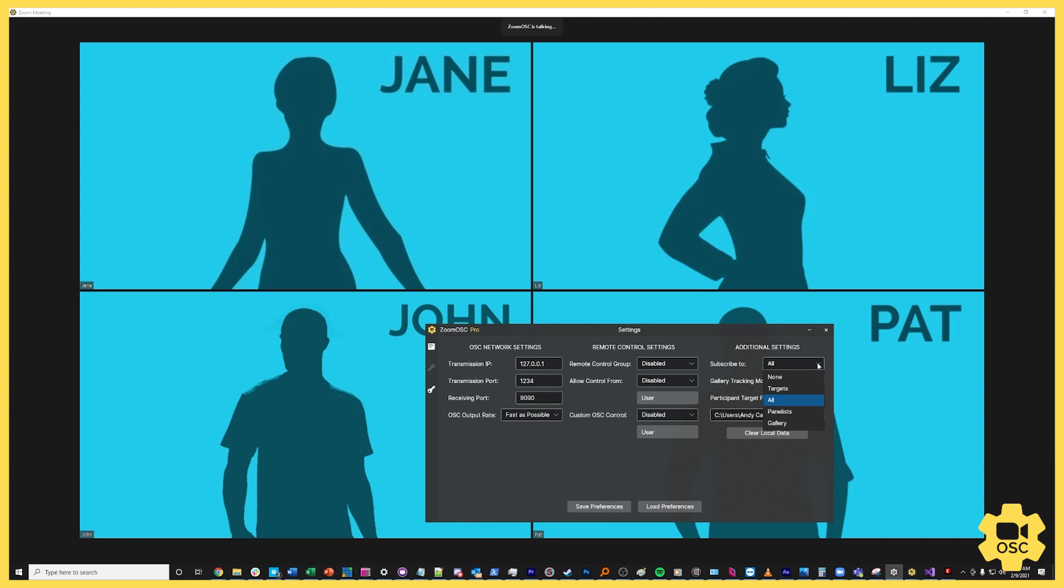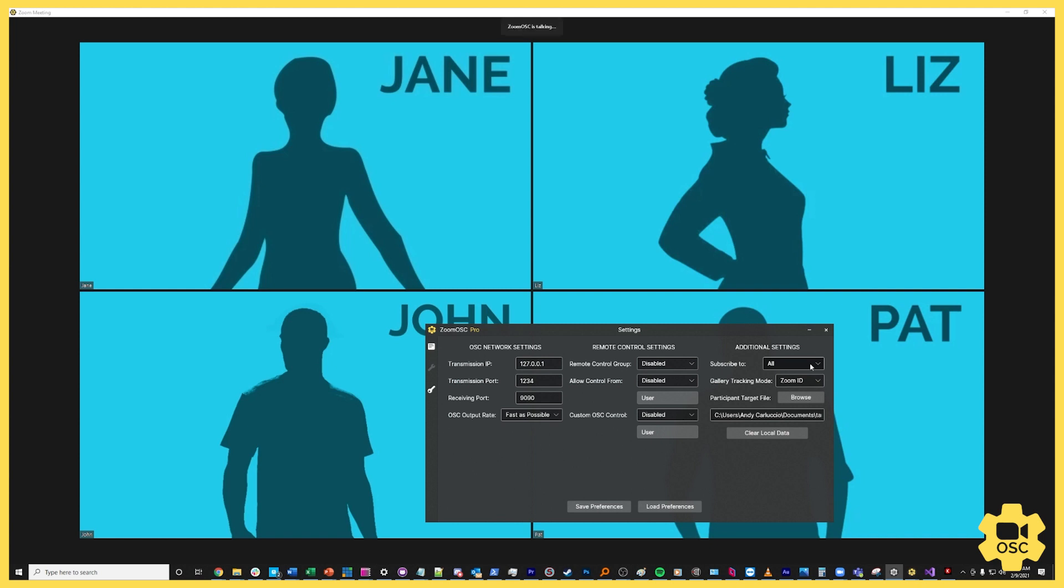You can use the targets that you set with target IDs, you can set it to everybody which is what we're going to do today, but you can also send it to just panelists or people who have their video on which we call the gallery participants. So by default it's going to be set to none. I'm going to go ahead and leave it at all so that I can get the information from Zoom OSC about any participant in the call who does anything that we report on inside of our API document.